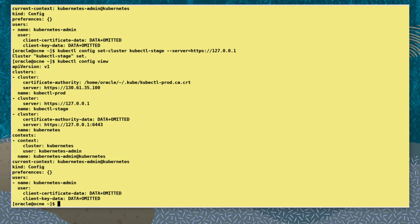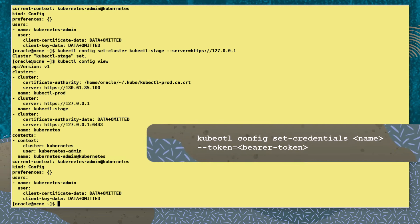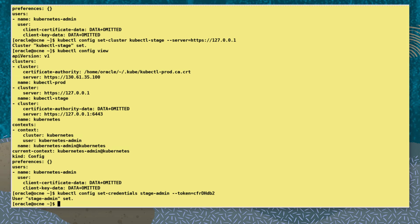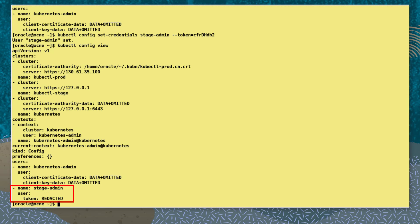A user is a credential used to interact with the Kubernetes API. Let's set a new user called stage-admin with the command kubectl config set-credentials stage-admin and set the bearer token with the --token key and the token value. Viewing the config again we see the new configured user and token.